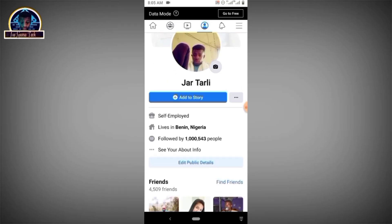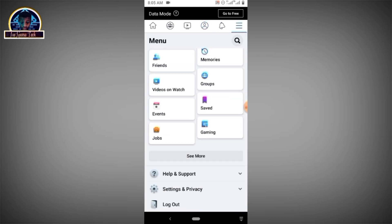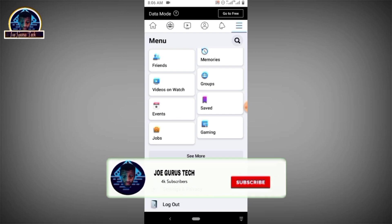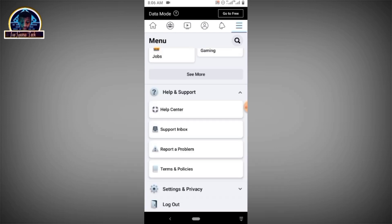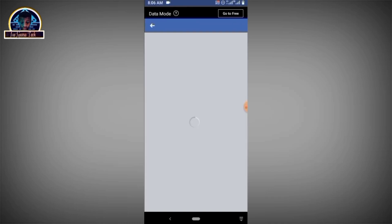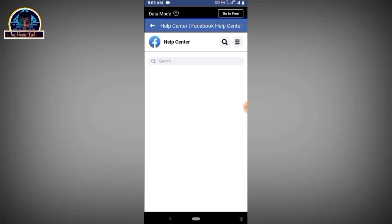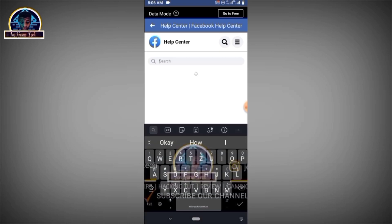First of all, after you open your Facebook account, you have to click on 'Help and Support,' then click on 'Help Center.' There, you click on the quick search box and type in 'how do I verify.' Let's wait for the suggestions — that is the quickest and easiest way.